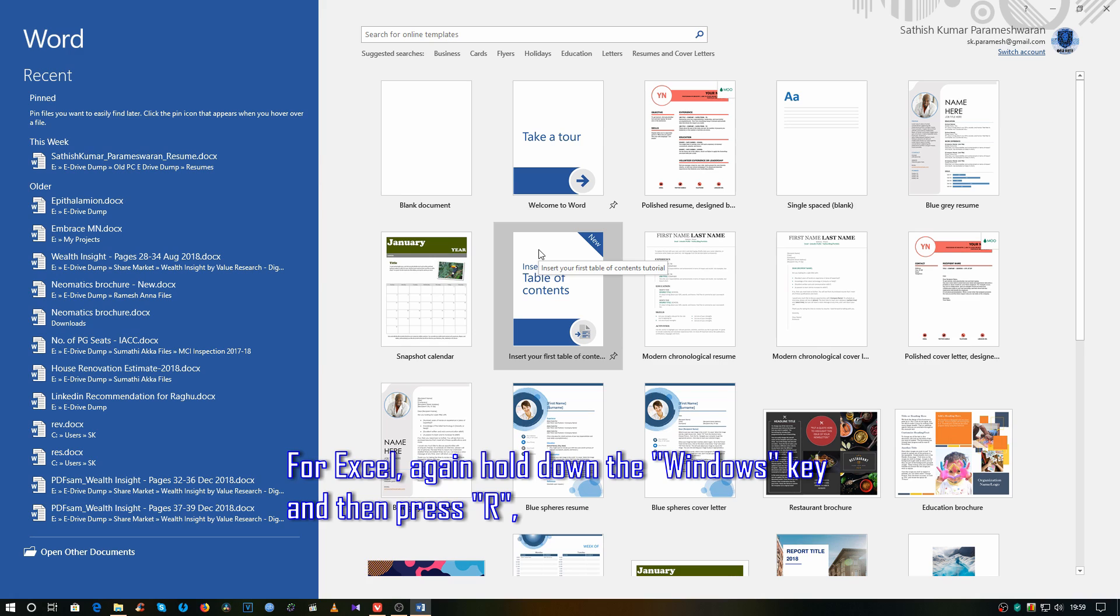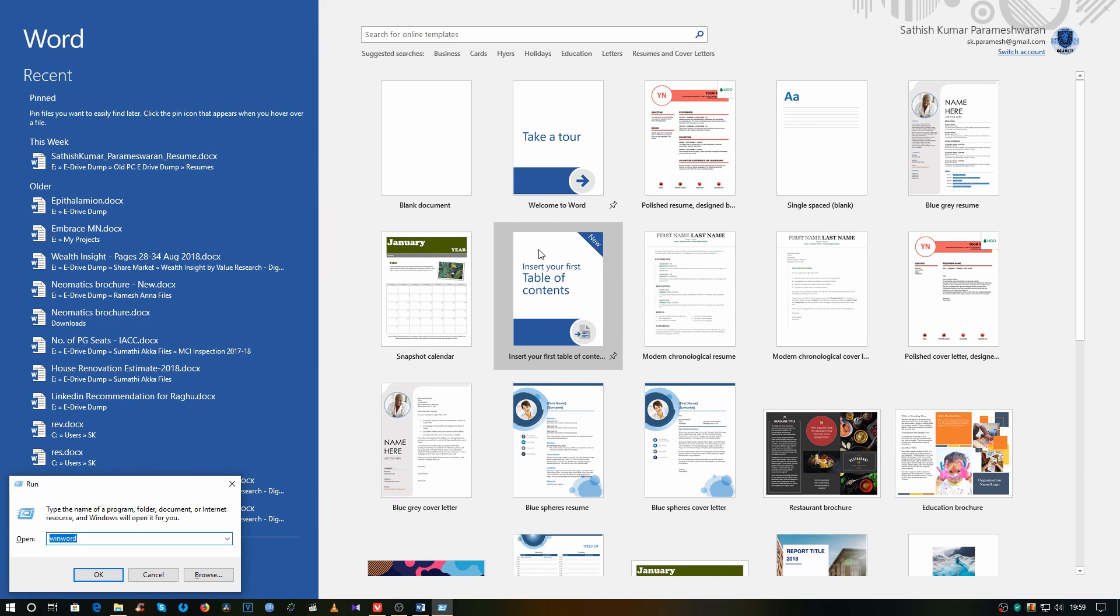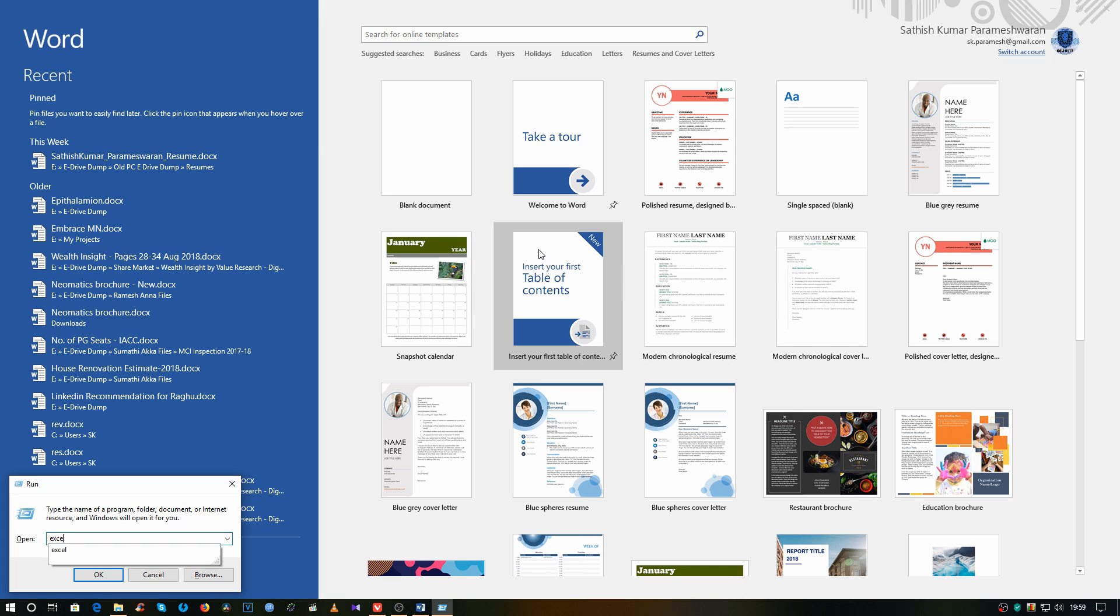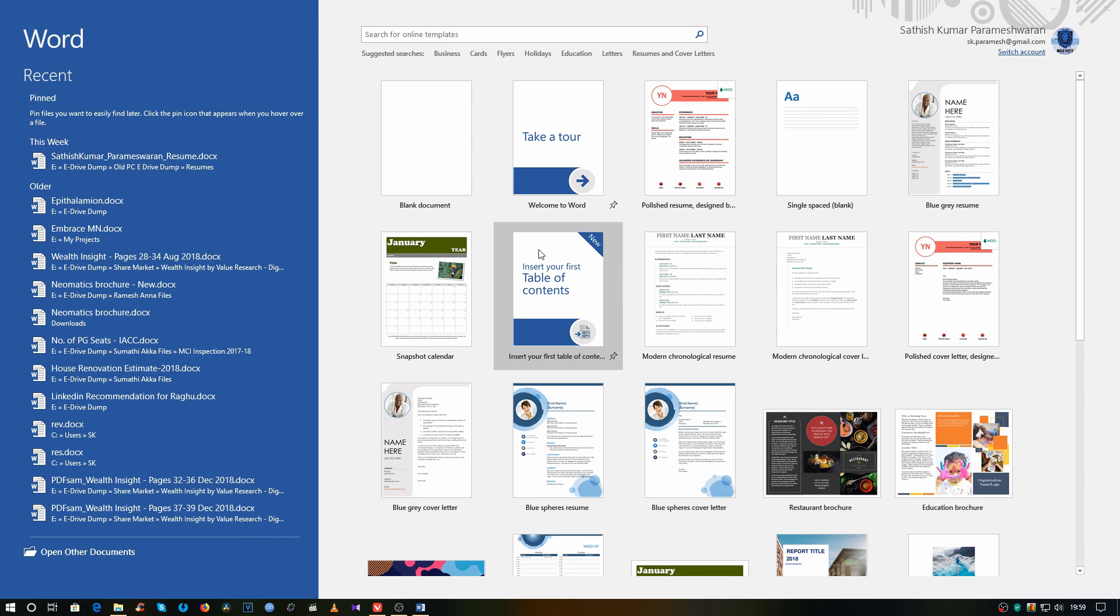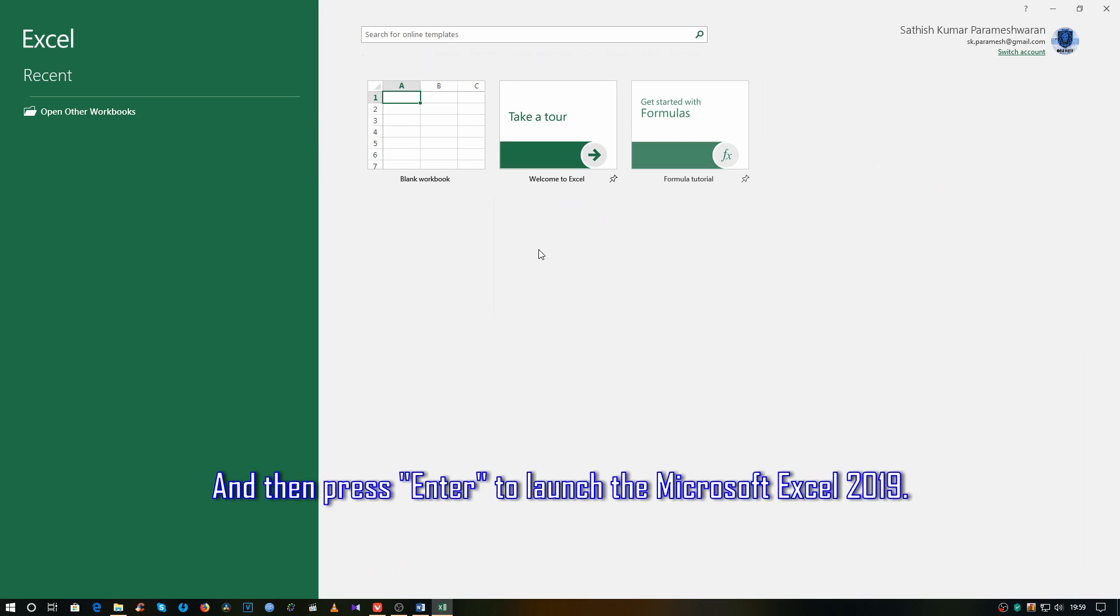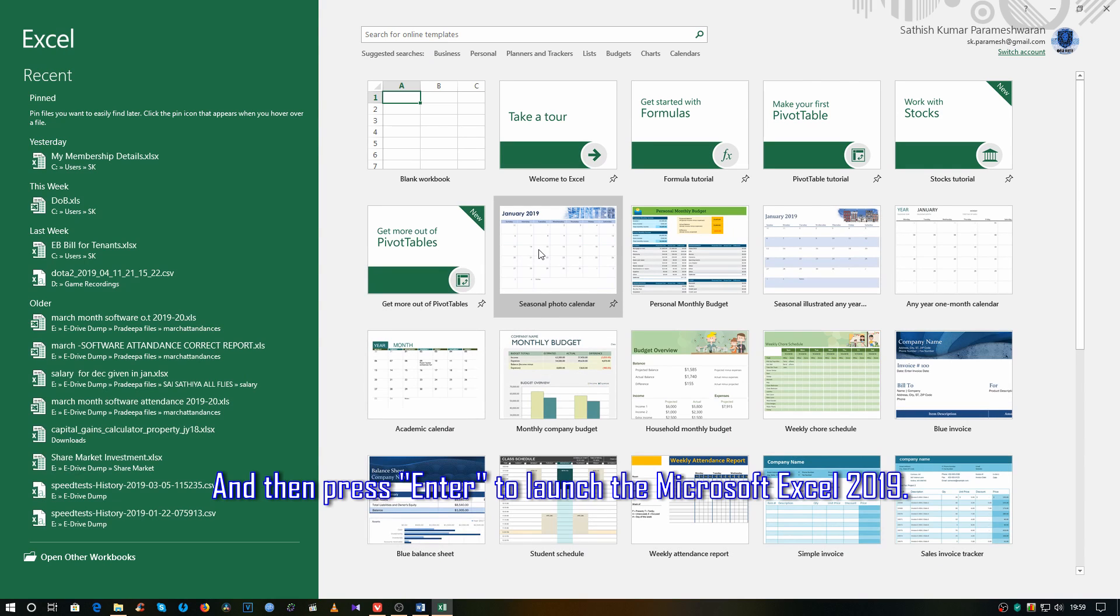For Excel, hold down the Windows key and then press R. Type Excel and then press Enter to launch Microsoft Excel 2019.